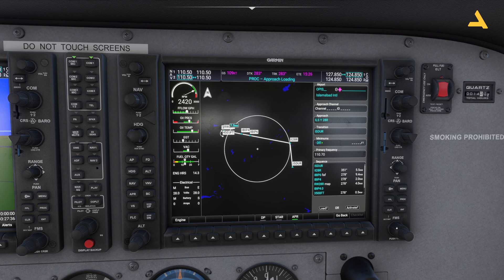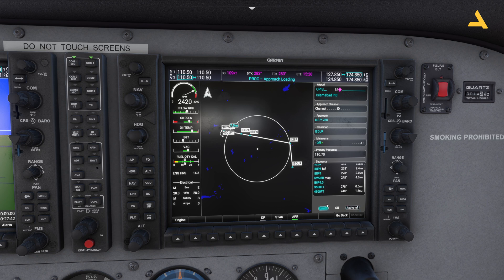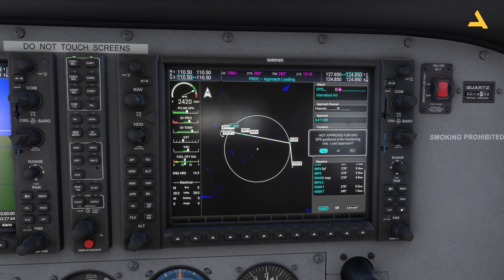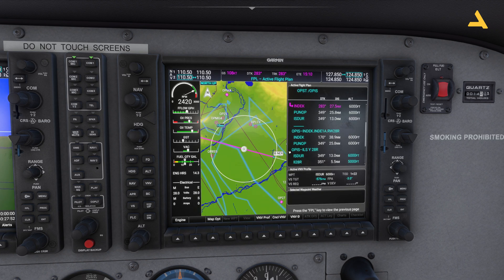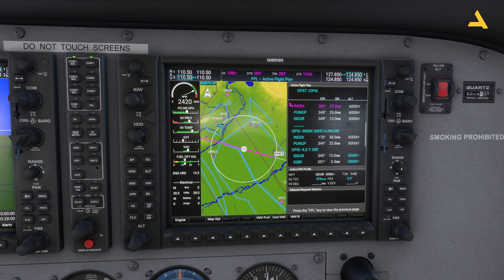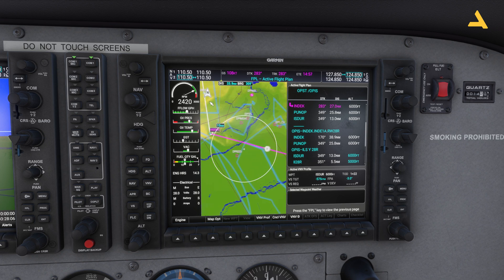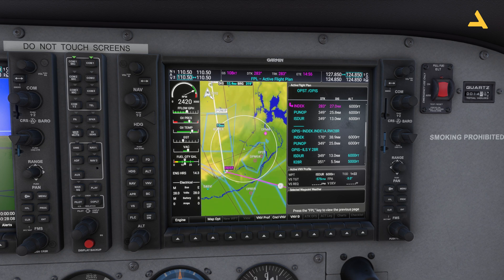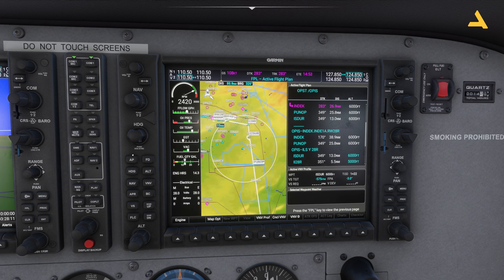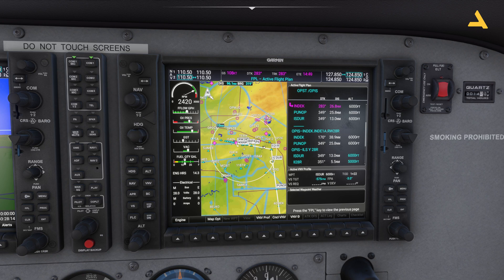I'll skip minimums for now. Move the larger knob and bring your cursor to 'load', then press enter. Ignore the notice about GPS guidance being for monitoring only — select 'load approach'. The approach has now changed. Instead of going to runway 10 left, I'm now going to runway 28 right. Looking at the flight plan again, it will go to ISDO and then straight towards the runway.